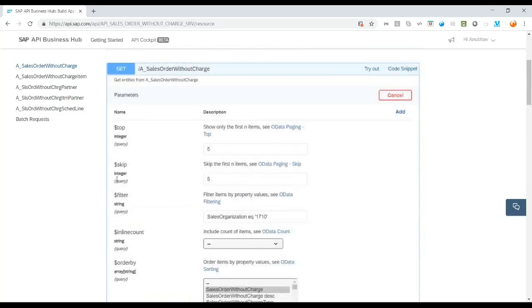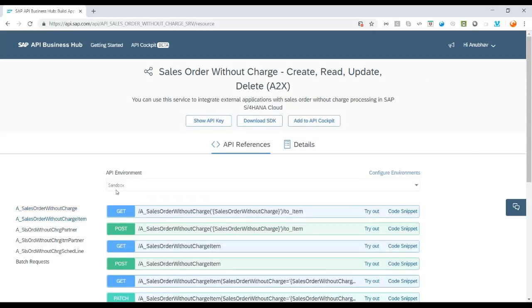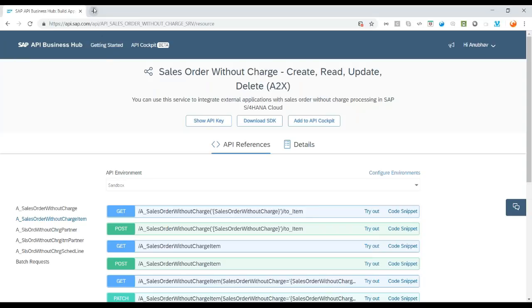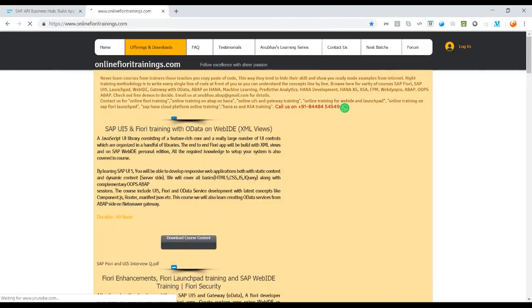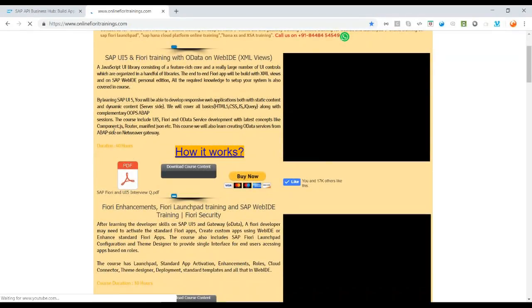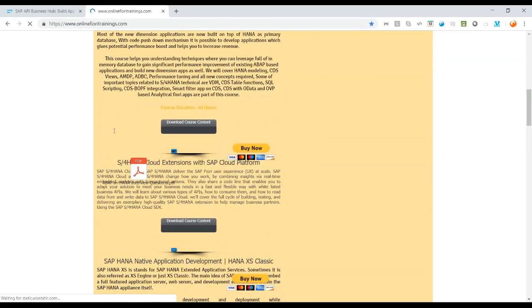This is how you can go ahead and test these APIs using the sandbox available in API Hub. This helps you explore the APIs, their associations, options, and entity sets offered by SAP as whitelisted APIs. That's the whole idea of API Hub. For more information, you can visit my website where you can subscribe to the latest technology courses starting from scratch.